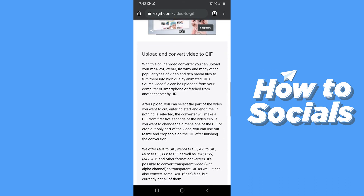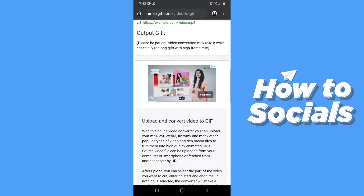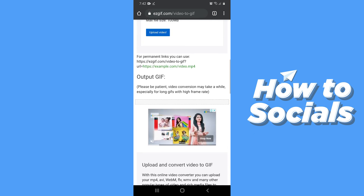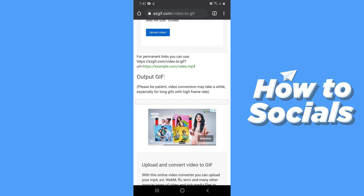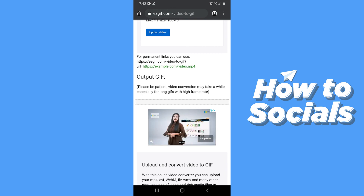Under the output GIF section you will see your preview and the download option. All you have to do is tap on the download button and your GIF will be downloaded to your device.